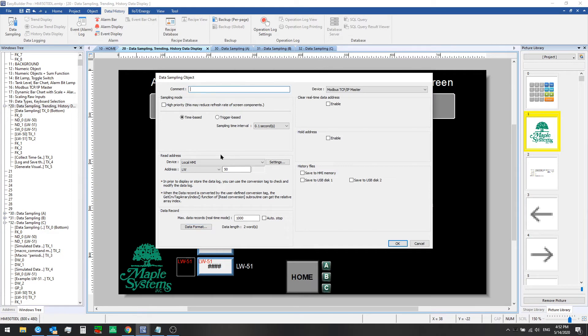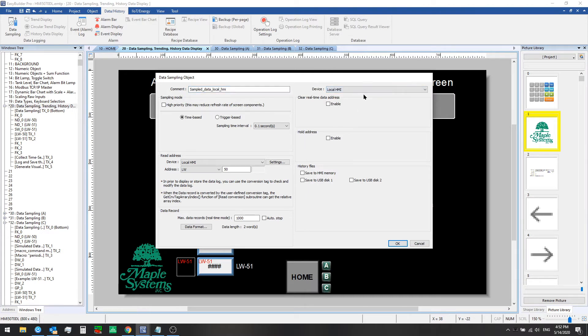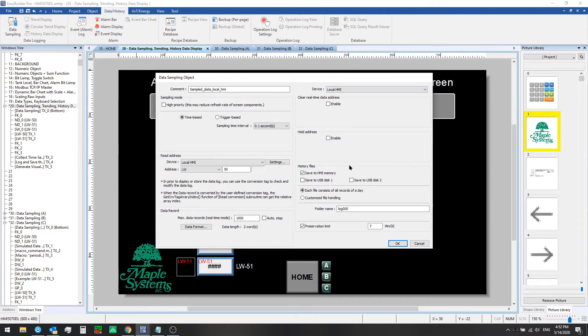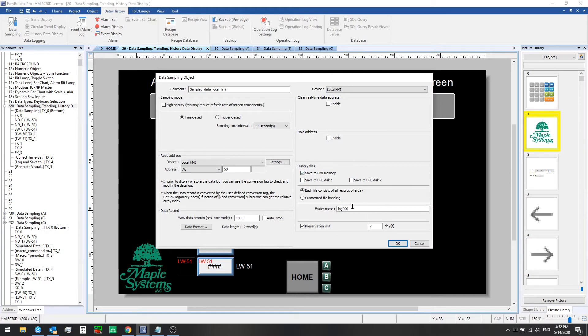We can give this a name and make sure it's set to the local HMI. We can save this to HMI memory and we see the options to save to USB disk here, to set file naming and file handling options here and a preservation limit for a number of days here.